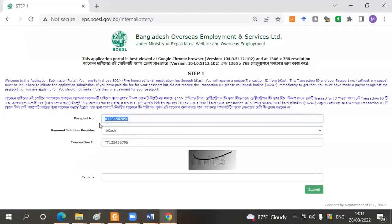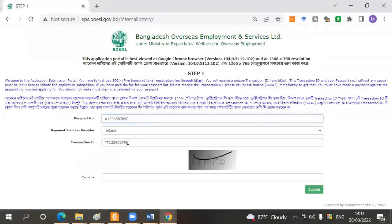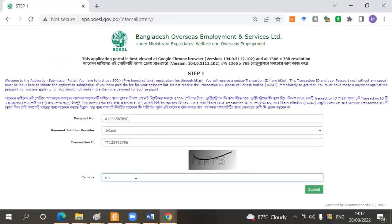The passport number — you need a payment for college, a transaction identity. That's it. You can submit the passport number instead of the transaction ID, a passport number against the submission.